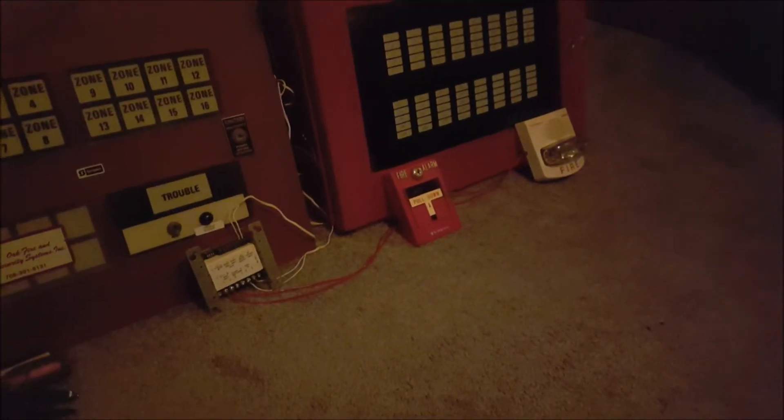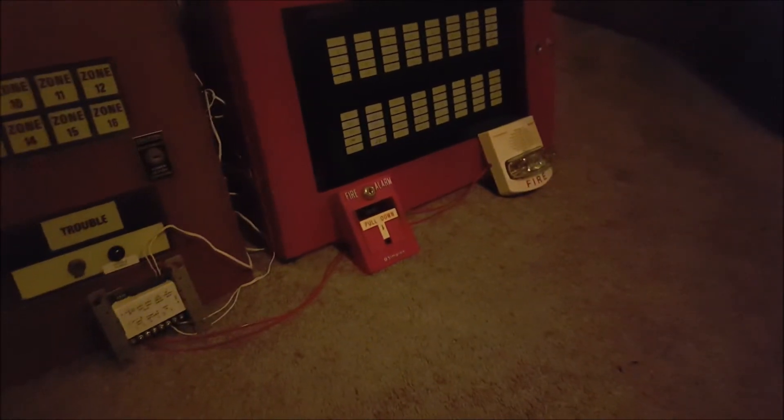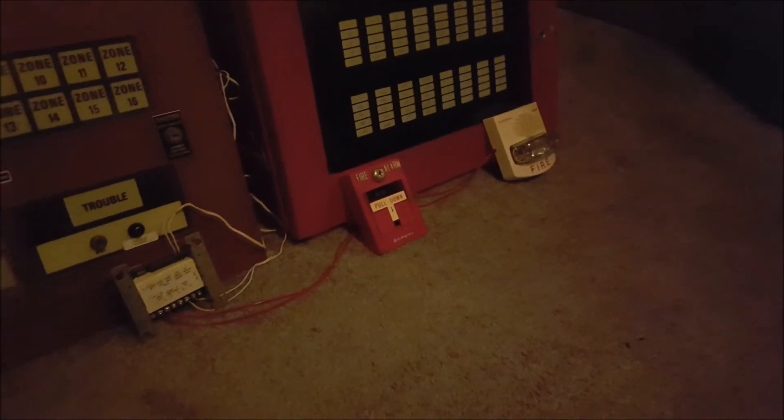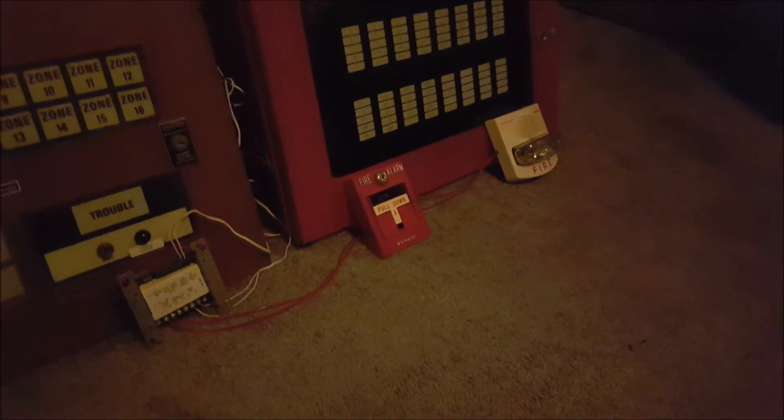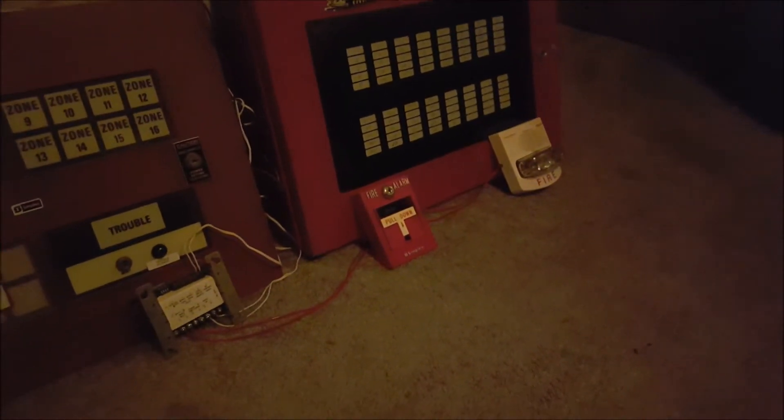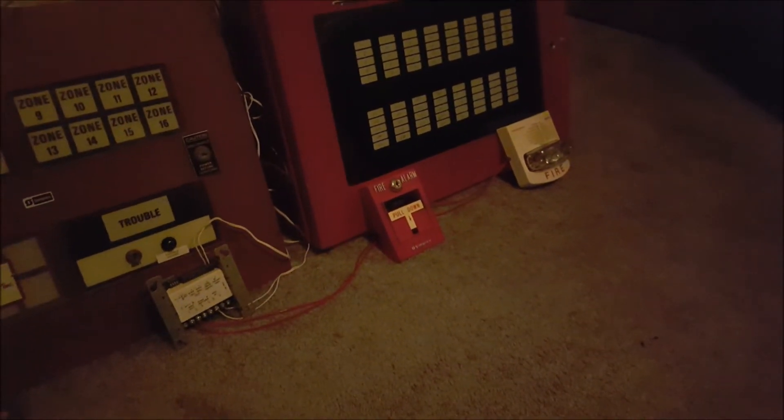As you guys can see, I've changed everything from the last system test, and we are back to an all-Simplex system for the moment.